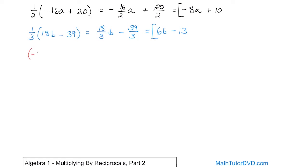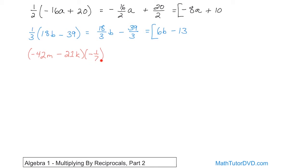What if you have this? Negative 42m, which is a variable, minus 21k, which is a different variable, and on the back side we have negative 1 seventh. So what you have is this big expression multiplied by negative 1 seventh. Notice how we distribute it in when it's on the front — it doesn't really matter if the item on the outside is on the back. You still have to distribute it into each term. They're still multiplied together, so you distribute this guy in step by step.